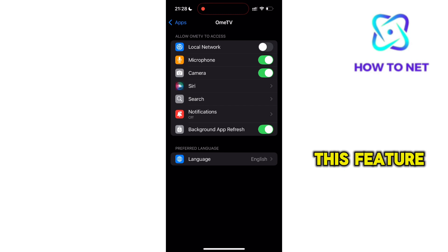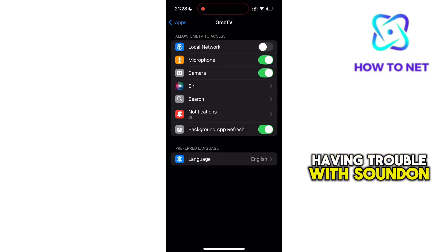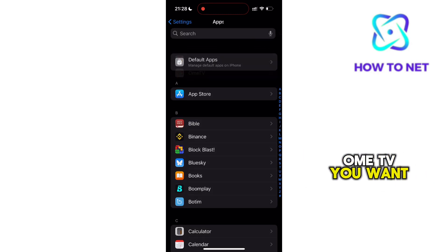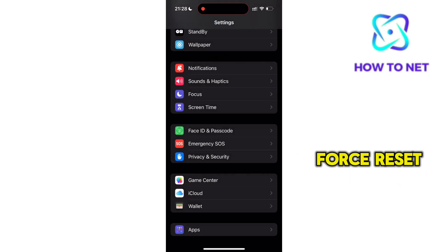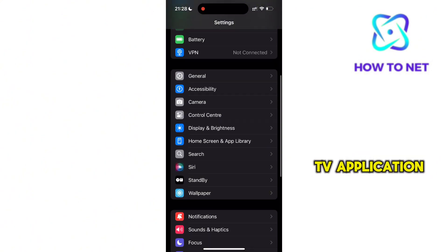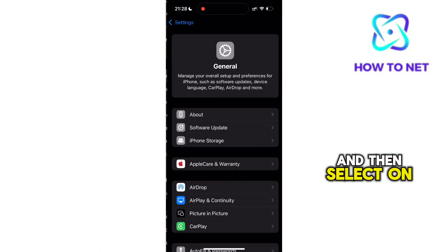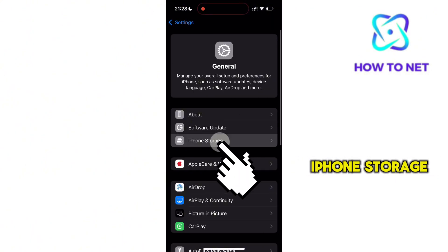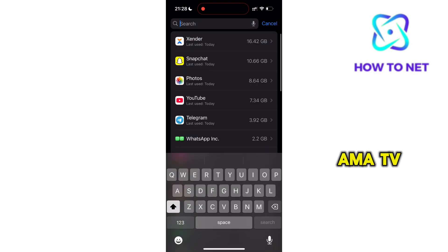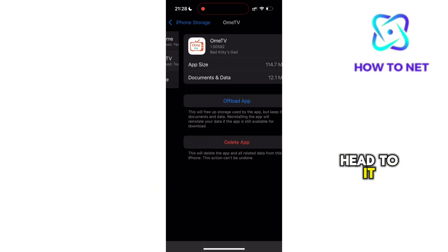Now, if you enabled this feature and are still having trouble with sound on OMIT-V, you want to get back and force-reset your OMIT-V application. Just head to General and then select iPhone Storage. Here, search for the OMIT-V application and head to it.